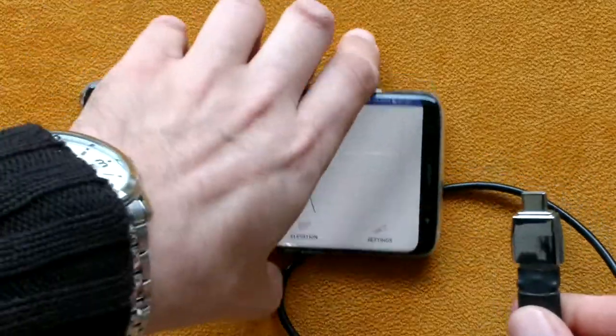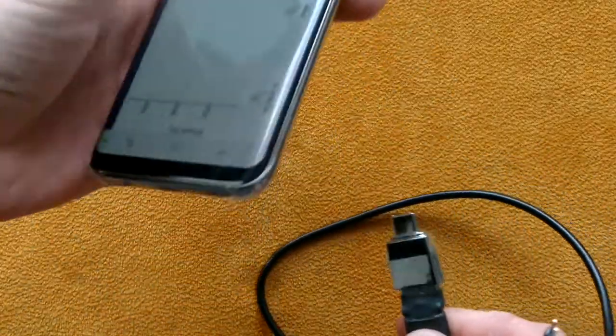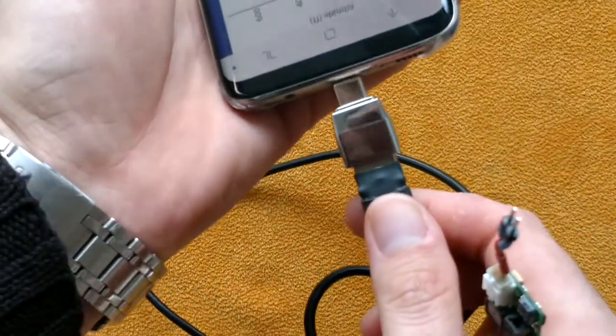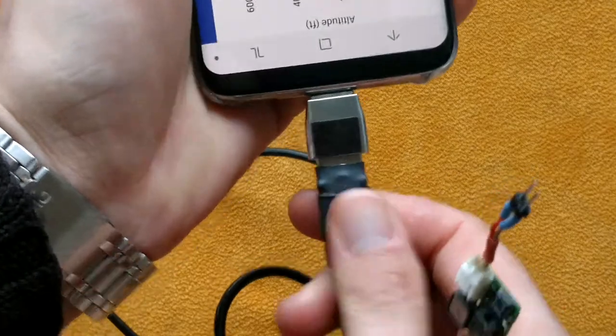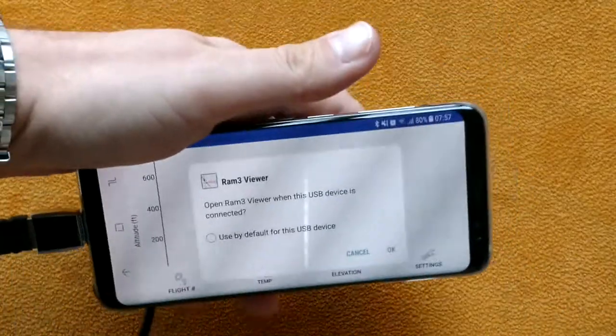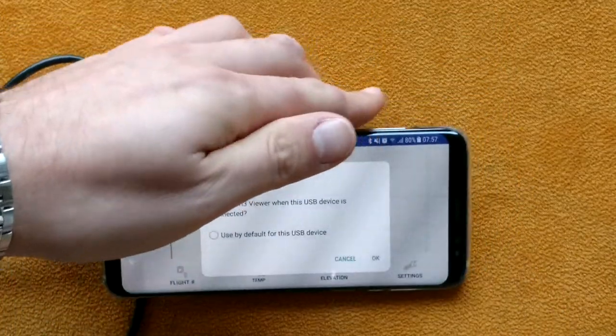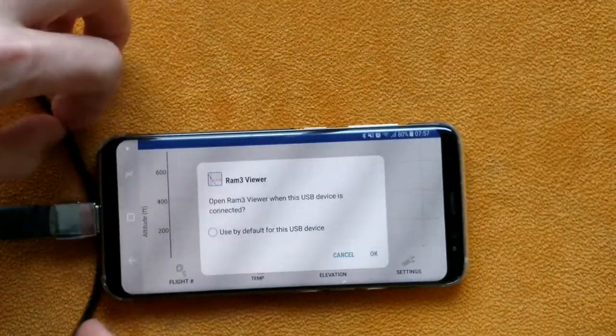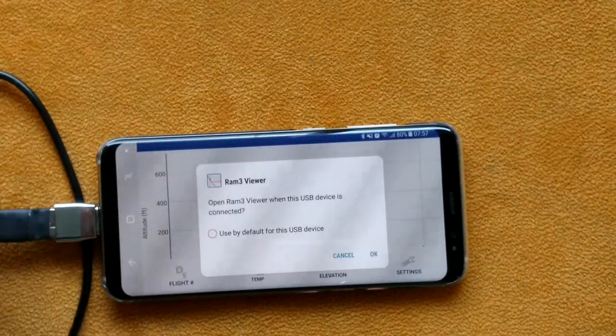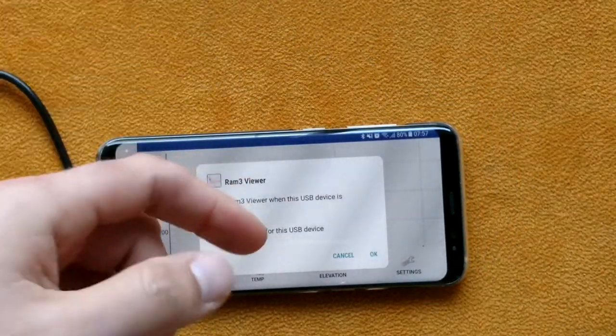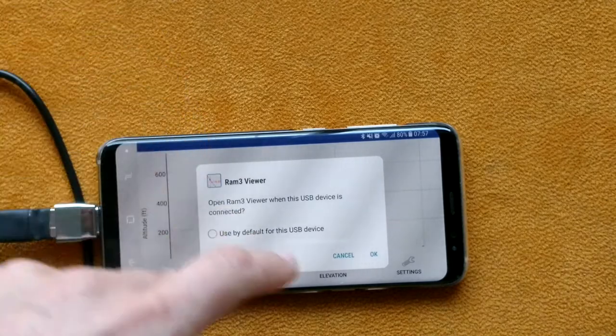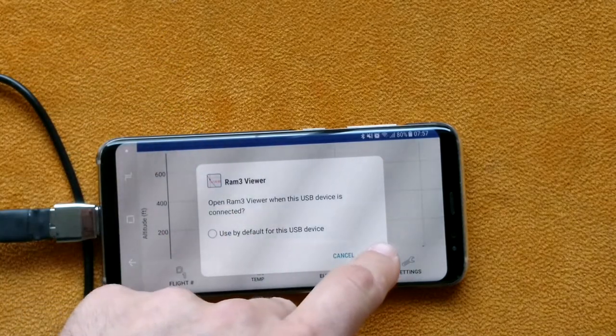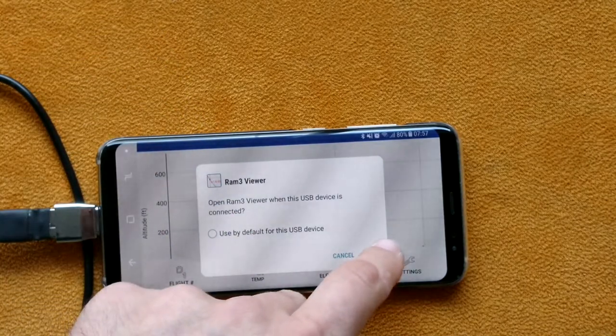So I first connect it here to the micro USB port. And it asks me which app to run. I want to use the RAM 3. So I am pressing OK.